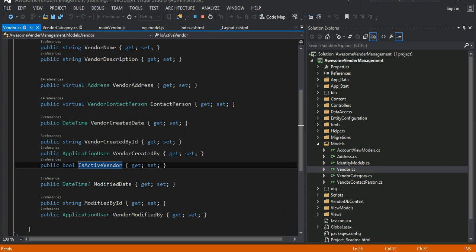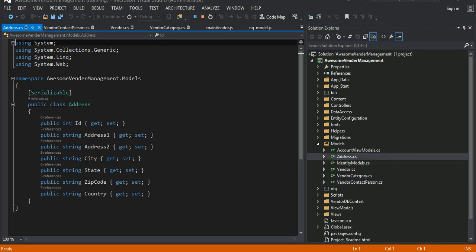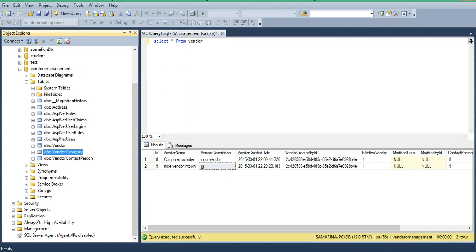The contact person holds information like email and other personal details, and it also has an associated address. These are the basic schemas — vendor, vendor category, and address — as I showed you in the database.